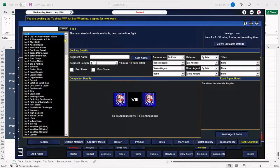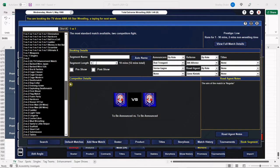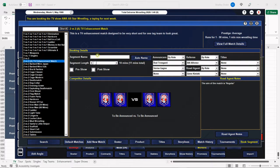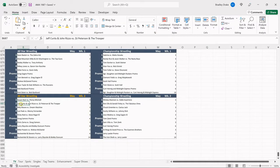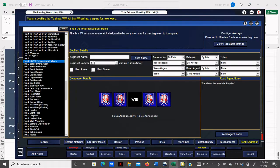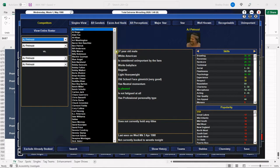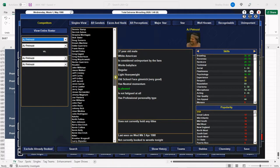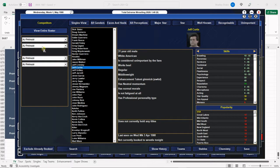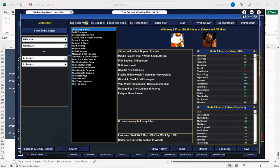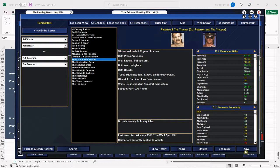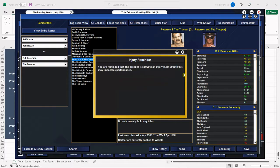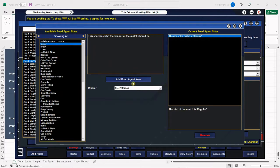And we're ready for our tag match now. Two-on-two enhancement tag match. And let's see what we got cooking here on this one. Yes, we have DJ Peterson and the Trooper, everybody. Yes! Curtis and Rizzo versus DJ Peterson and the Trooper. All right, Jeff Curtis and John Rizzo. There's Jeff Curtis. There's John Rizzo. And they get the fearsome twosome of Peterson and the Trooper. That's all right. The Trooper's got a little injury. He's going to be okay. Yes!